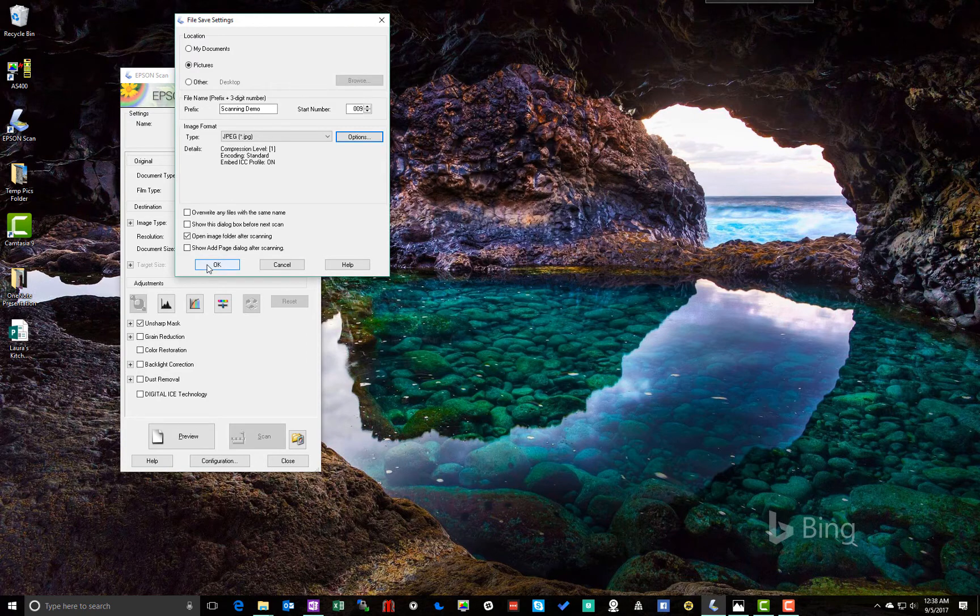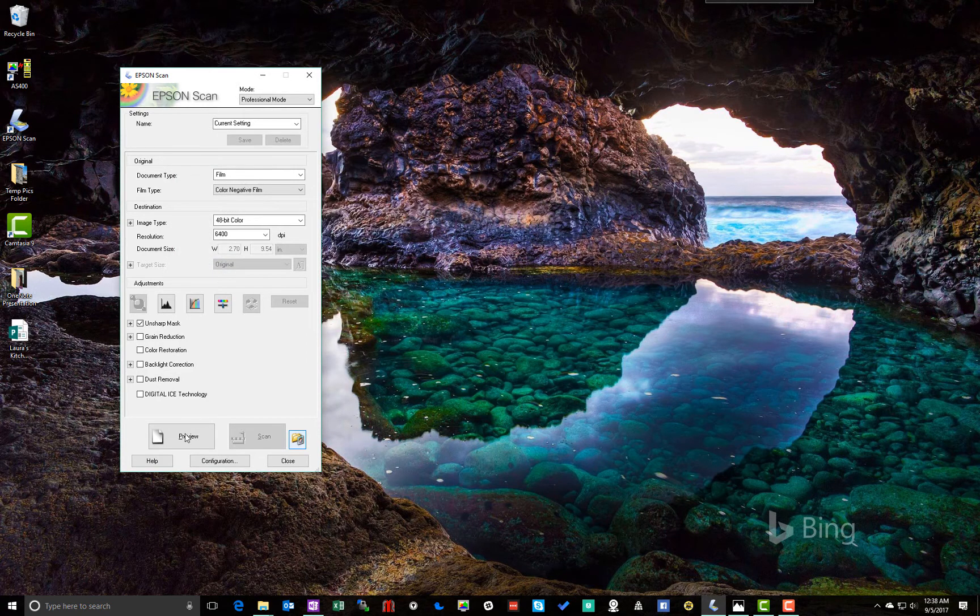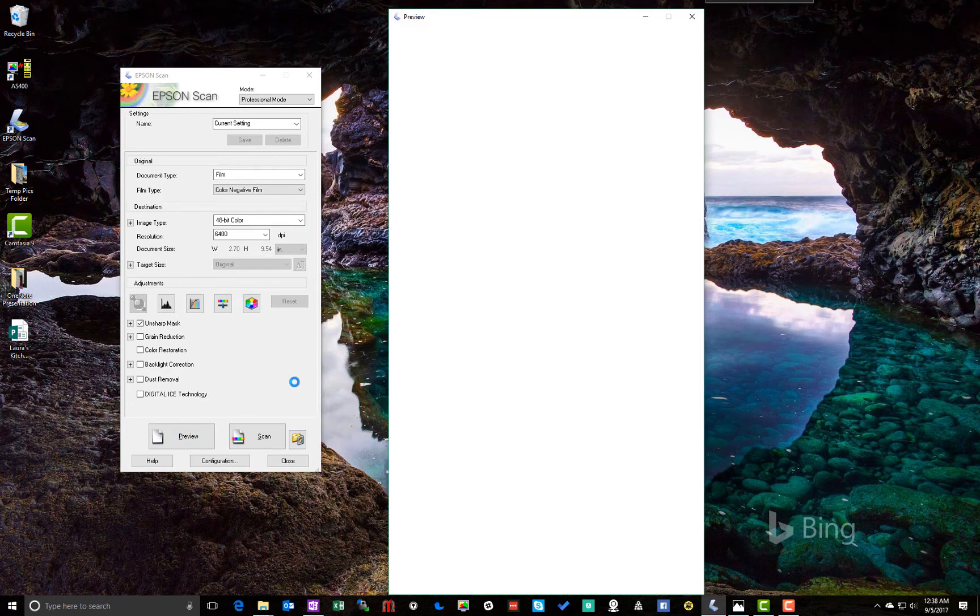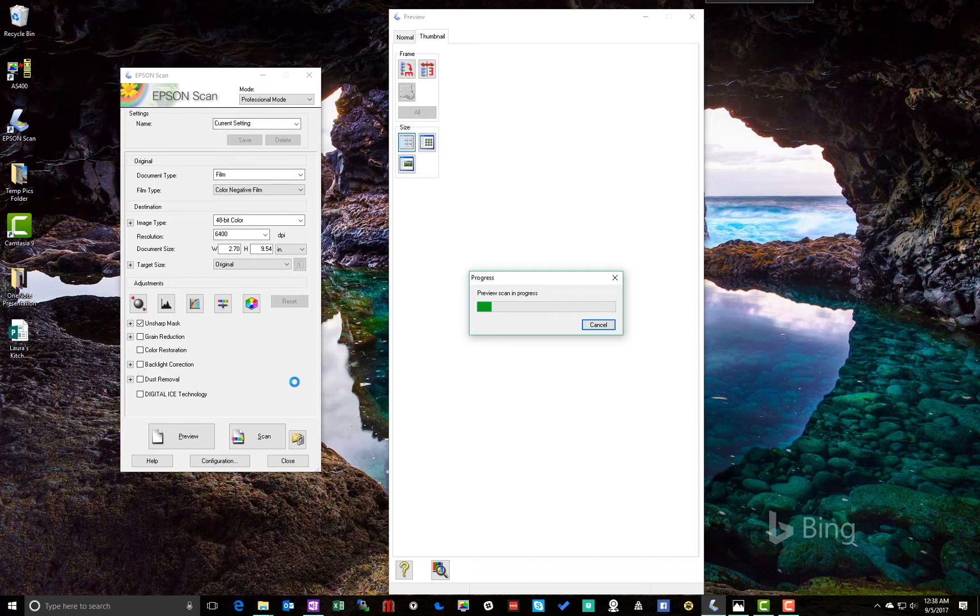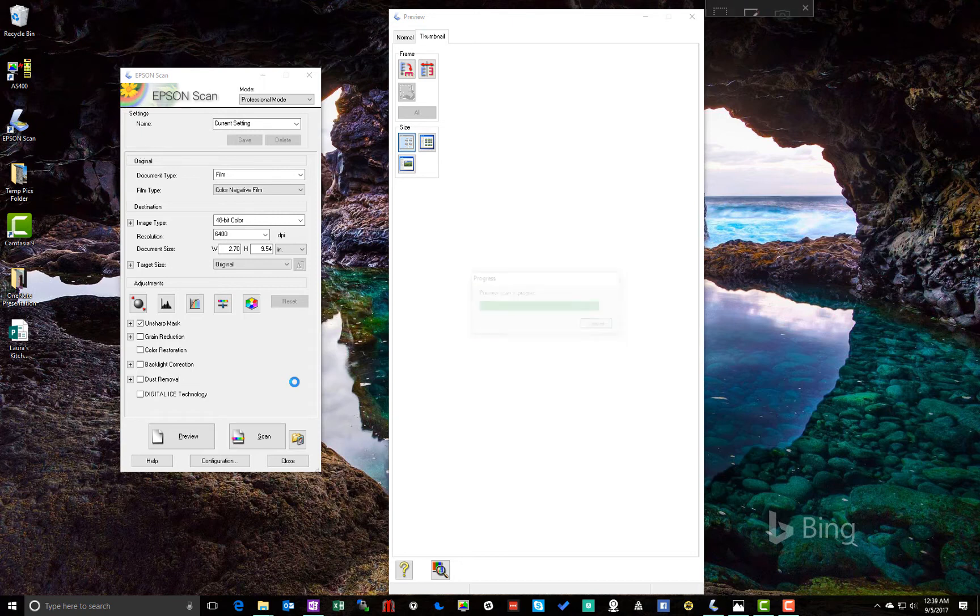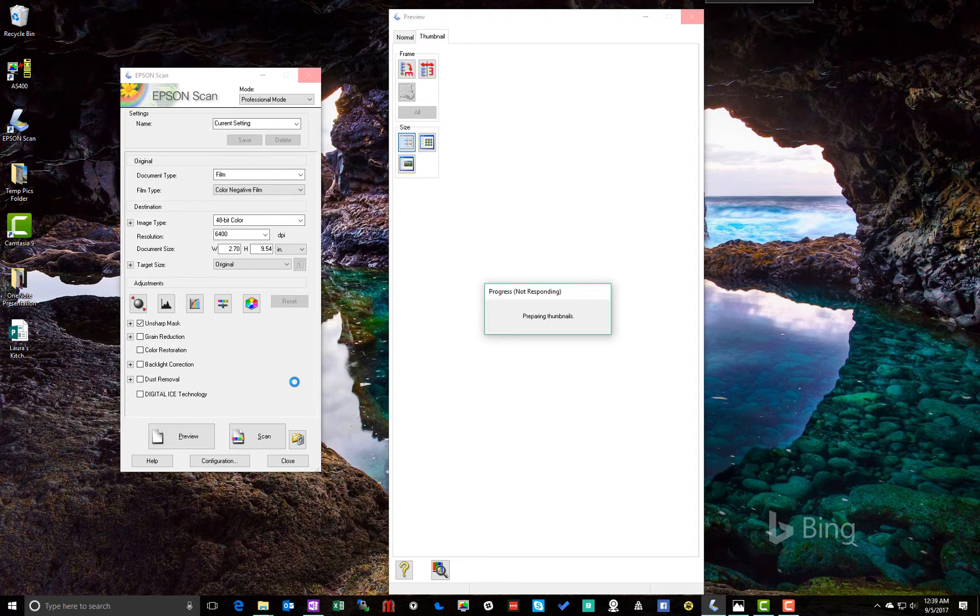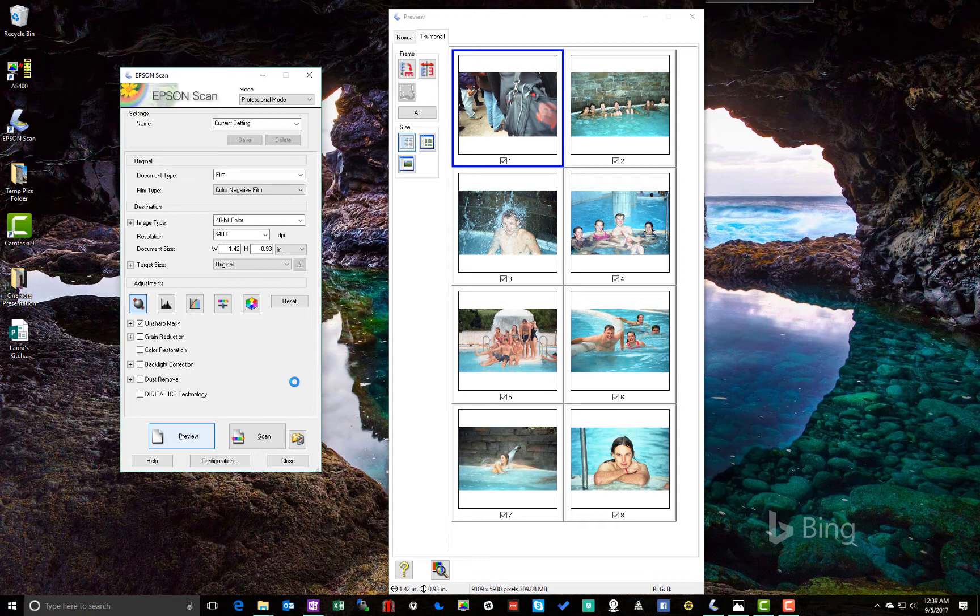Okay, so that's fine. And then we hit preview.